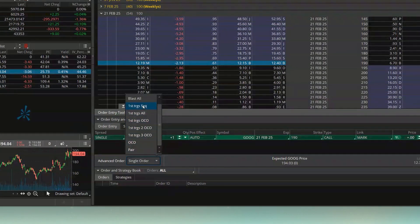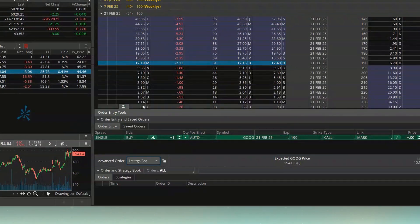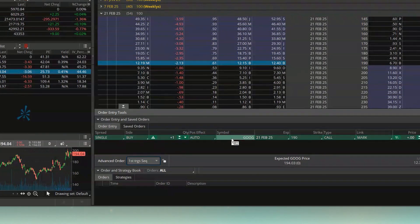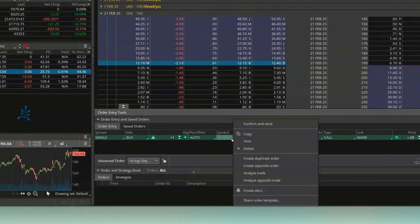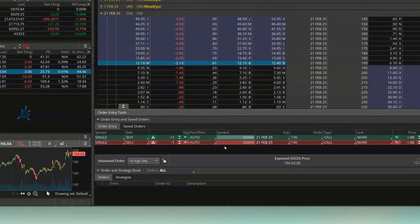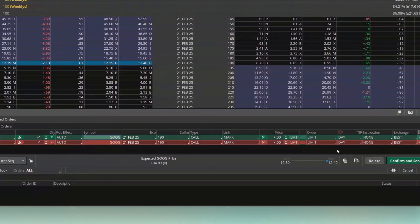I'm going to flip it over to 'First Trigger Sequence,' which means that when this order fills, I want to trigger the next order to go out. I'll come down below to the green line and create an opposite order — instead of buying it, I want to sell it.